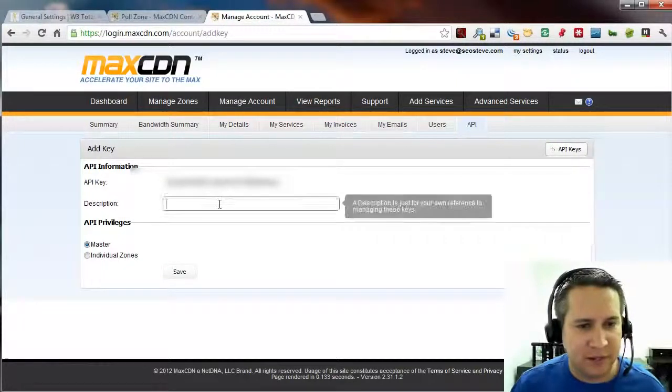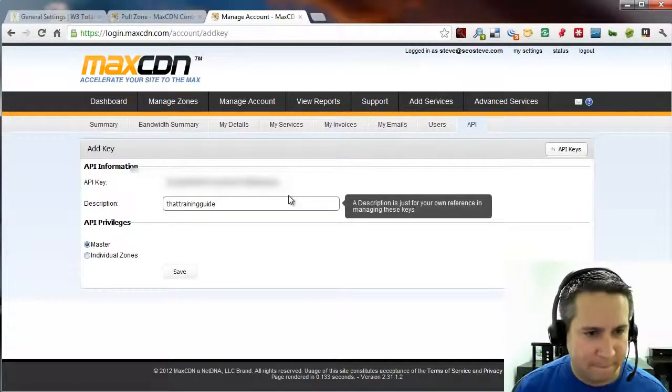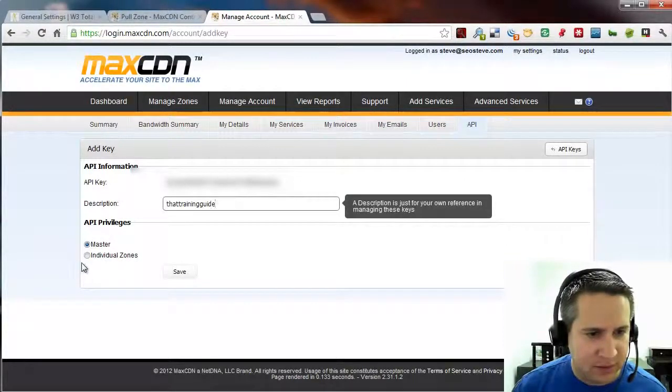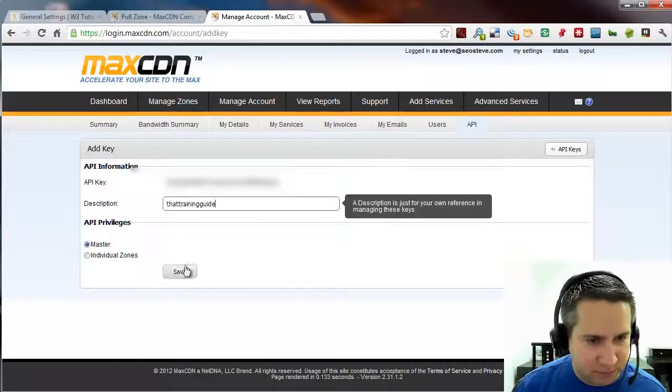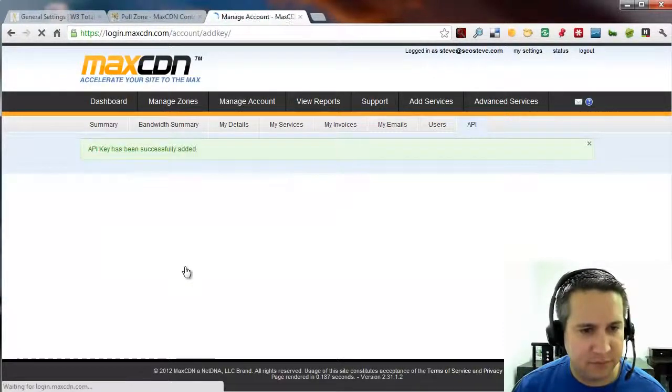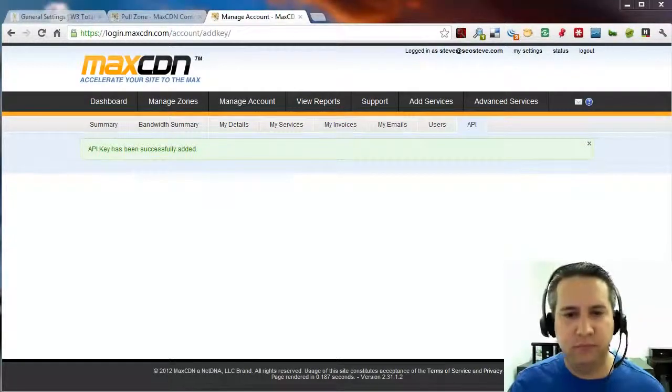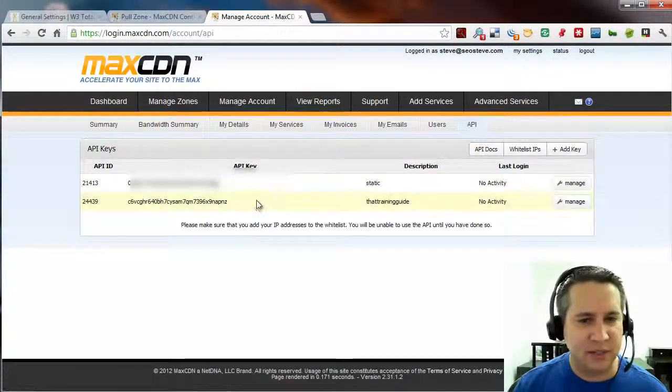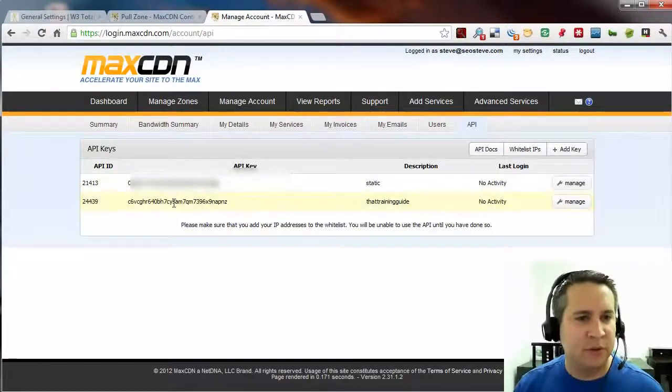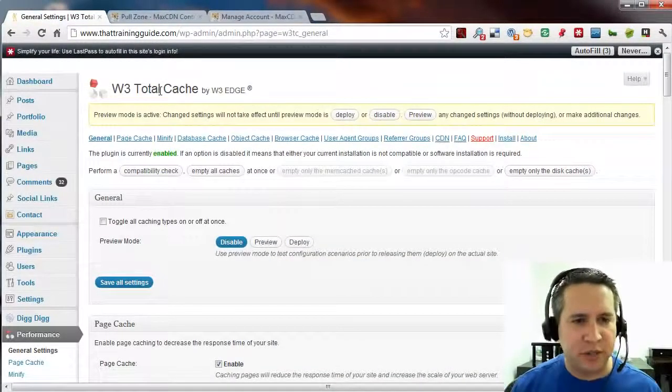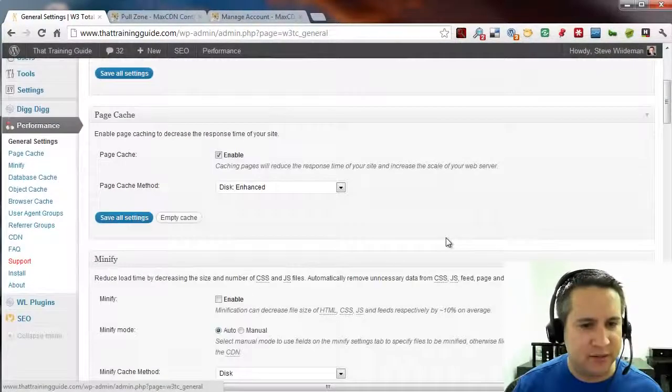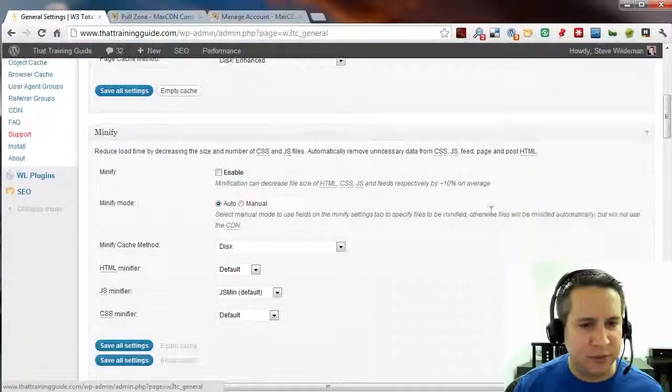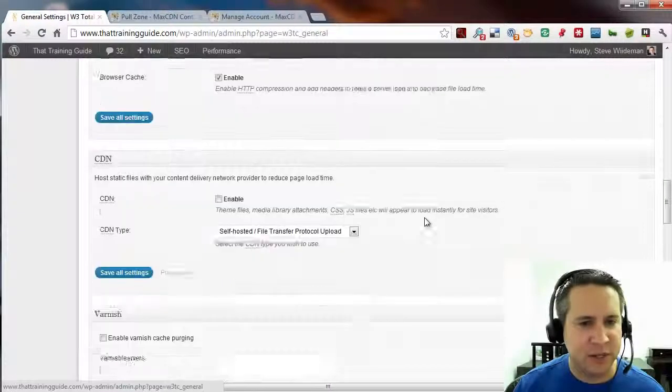Here's the API key. The description will call it that training guide. And let's go ahead and leave it as master. And save. Let's go back to APIs. Now we see the two that are here. And what I'm going to do now is I'm going to go back into WordPress into the W3 total cache. And we're going to scroll down and just make sure that everything that's supposed to be enabled is enabled. And by default, everything is, as I just mentioned.